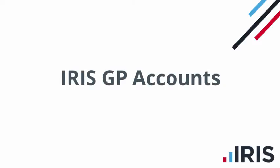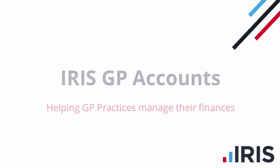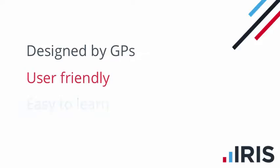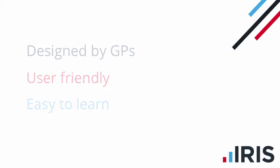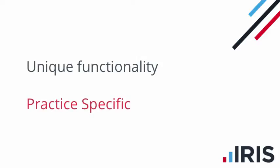Iris GP Accounts helps more than 5,300 satisfied GP practices manage their finances. It's been designed by GPs to be user-friendly and easy to learn regardless of your knowledge of accounting and bookkeeping. And unlike other account software, Iris GP Accounts offers unique functionality that makes it practice-specific.